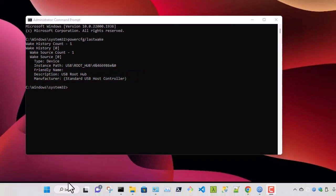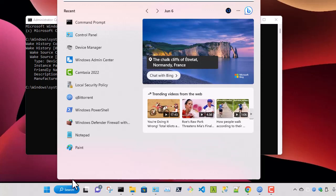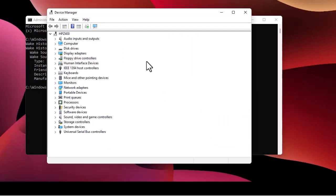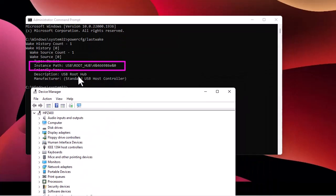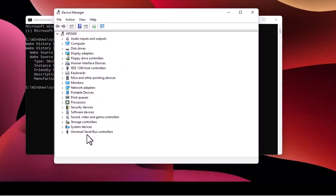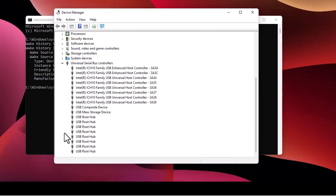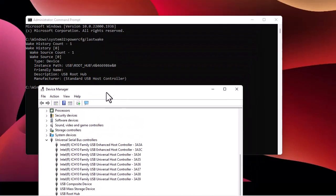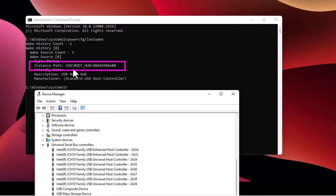I'll go to Device Manager. We have a hint: it's a USB Root Hub that is the source waking up our computer. Going to 'Universal Serial Bus Controllers', I can see there are a lot of USB Root Hubs listed. With the help of the instance path, we need to find which number corresponds to the correct device.